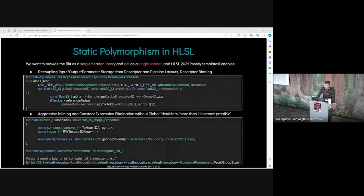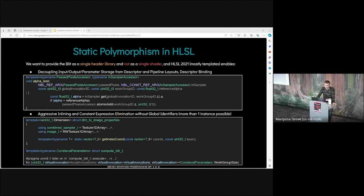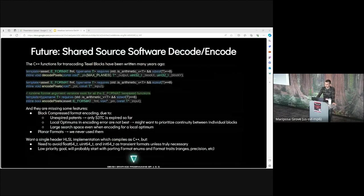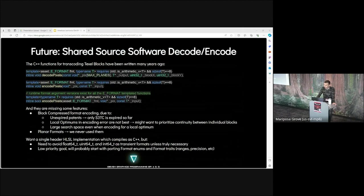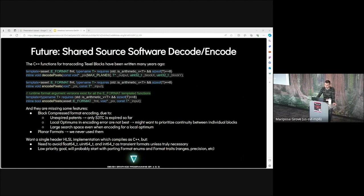To perform the swap of shared memory contents for the price of one extra work group execution barrier. Vulkan's storage image write without format feature lets you have a single pipeline for all the blitting of images of identical SPIR-V dimension. Fuse the first and second pass axis to minimize intermediate output search. Output patch can be larger if each color channel is processed separately. You want to provide the blit as a single header and not as a single shader. HLSL 2021 most templates enables decoupling input output parameter storage from descriptor and resource layout. Aggressive inlining and constant expression elimination. The C++ functions for transcoding texel blocks have been written many years ago. However, they are missing some features.